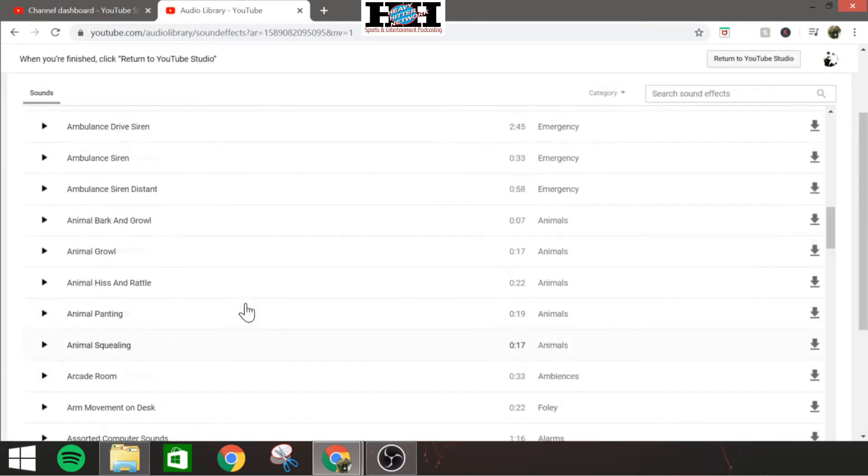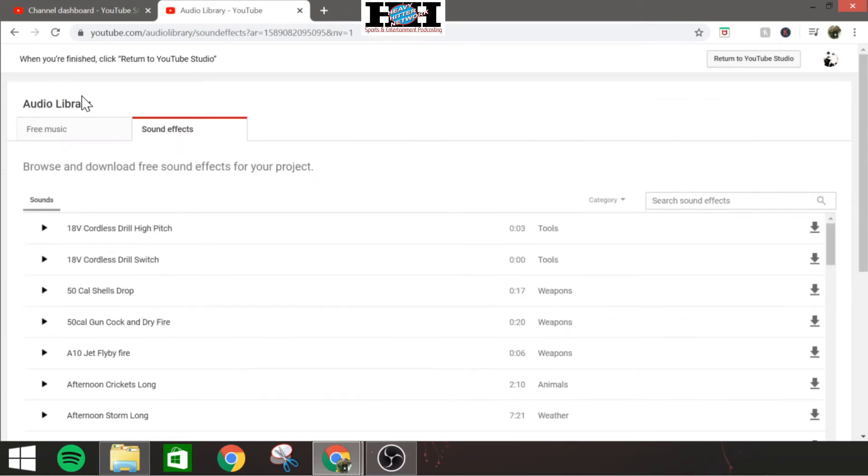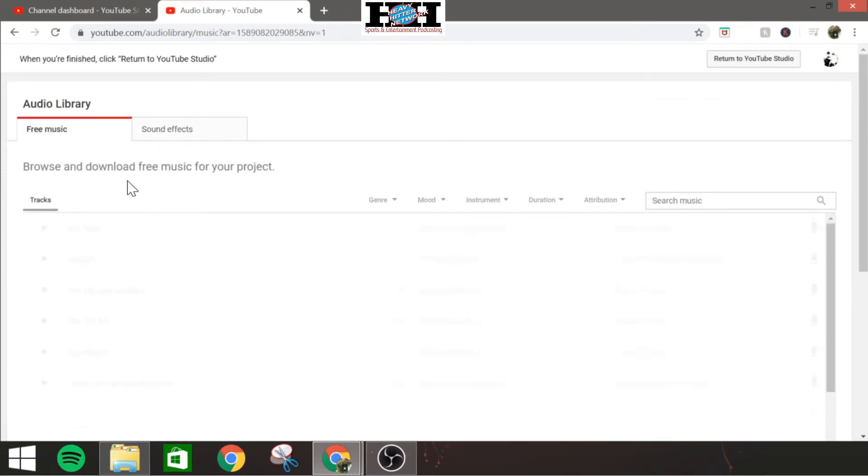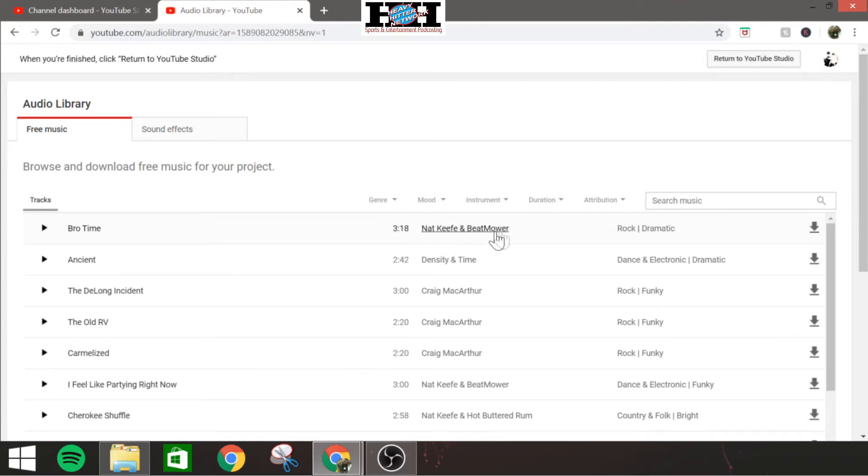Let's go back to the music though, because I know that's why most people are here, you want the music. Free music, you click on that. Same thing, you've got your song track there, how long the clip is, who made it.